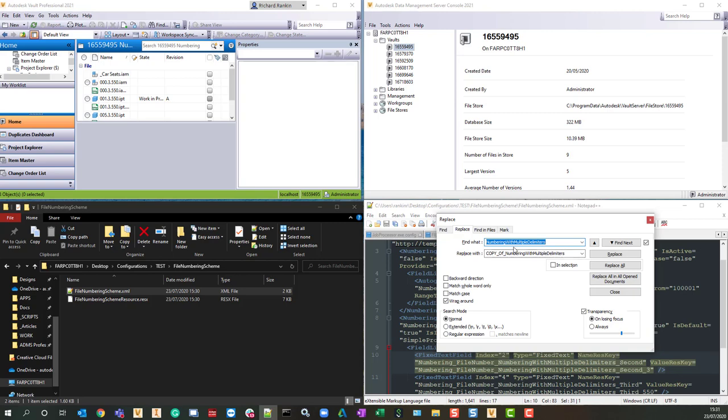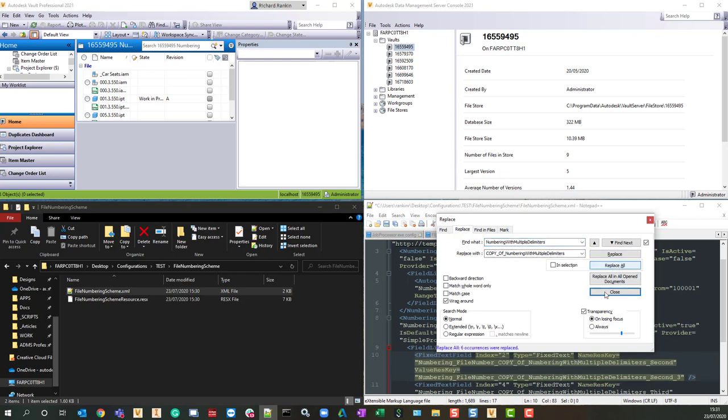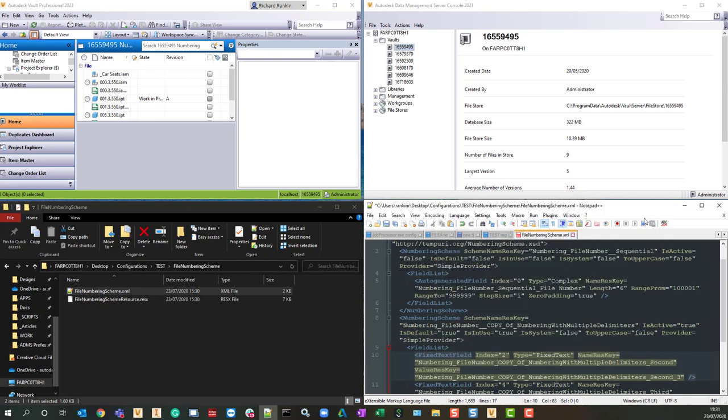Because that's the name of my numbering scheme, and I want to call it copy of numbering with multiple delimiters, so I'm just going to do a replace all. You can see that there were six occurrences of that.